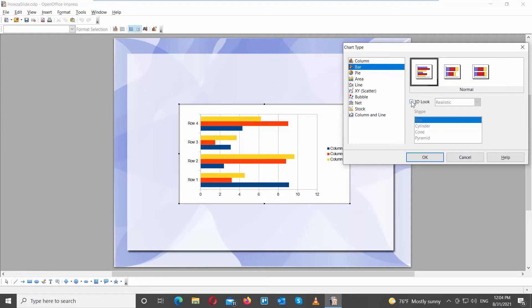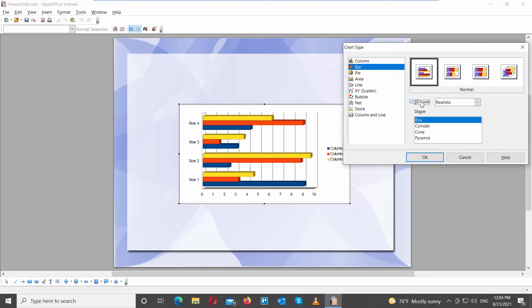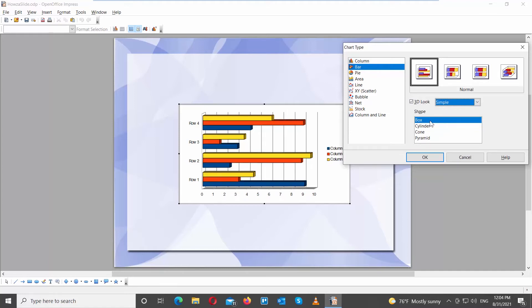You can also add a 3D look. Check 3D option. Set it to Simple or Realistic. Go to Shape and choose the shape that you want from the list.